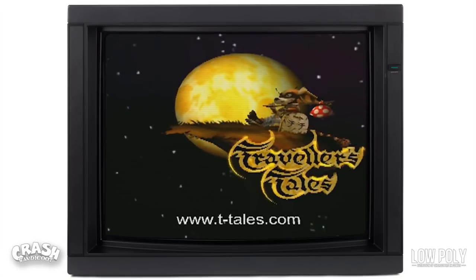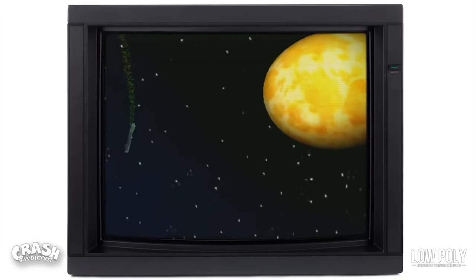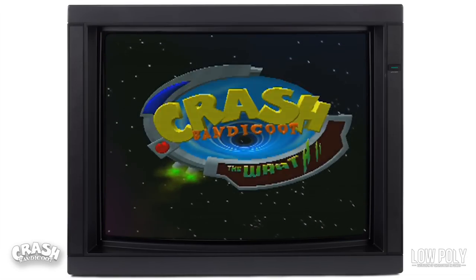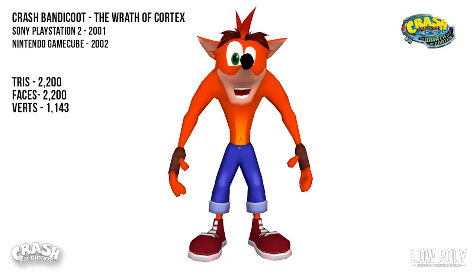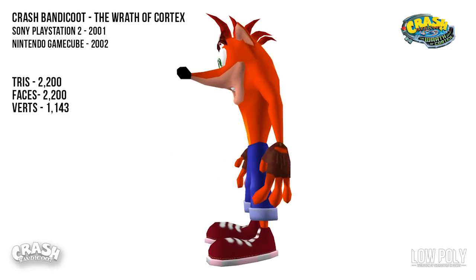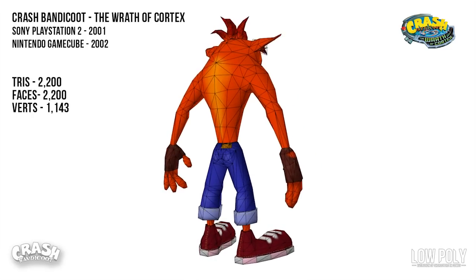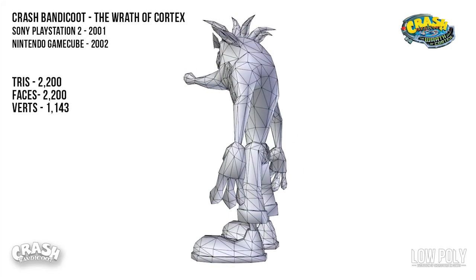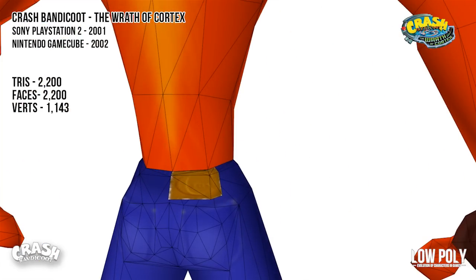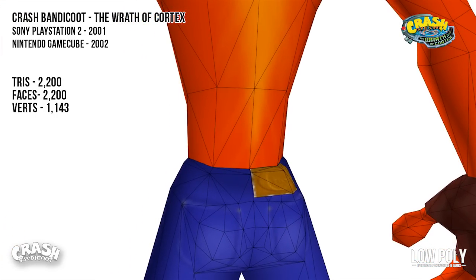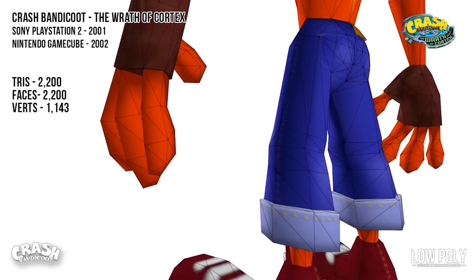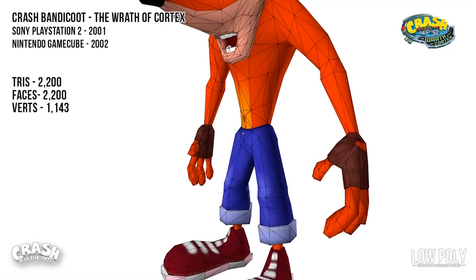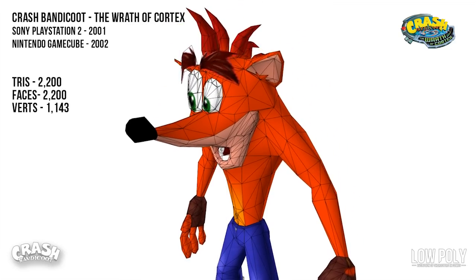Moving on to 2001 now, and Crash Bandicoot went from being made by Naughty Dog to being made by Traveler's Tales — or Eurocom for the GameCube version — for Crash Bandicoot: Wrath of Cortex. This model sits at 2,200 tris, a significant leap in poly count compared to the original games. Overall, the design stayed fairly faithful to the originals but added small details with textures. Like if we look at the label on Crash's jeans, it actually says Crash. Instead of the mitts for hands that he had in the first games, Crash now actually has fingers. Looking at the wireframe, we can see that Crash's eyebrows this time are simply an alpha texture applied to a flat plane.